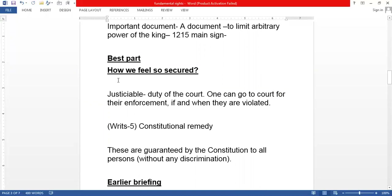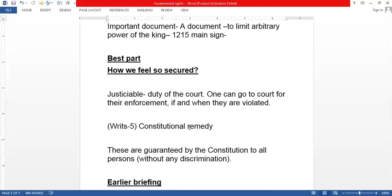These rights are justiciable, meaning it is a duty of the court to protect them. If these rights are violated, you can directly go to court and file a writ. This is also called a constitutional remedy. If your rights are violated you can go directly to the Supreme Court or to the High Court.